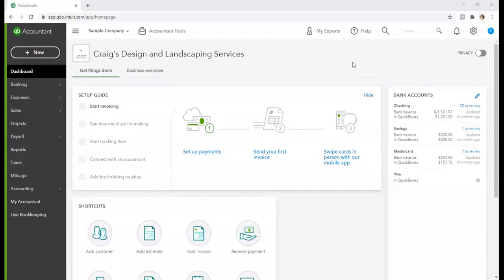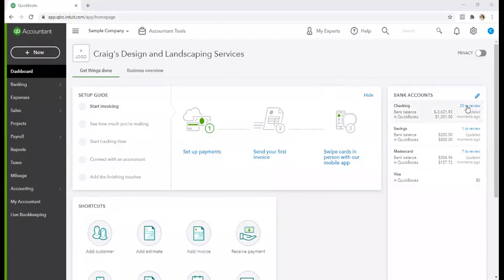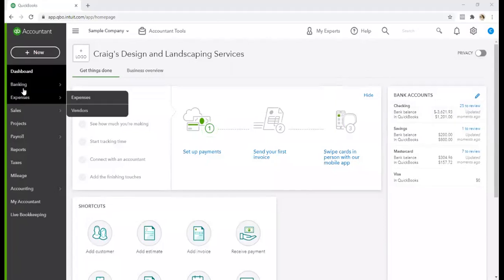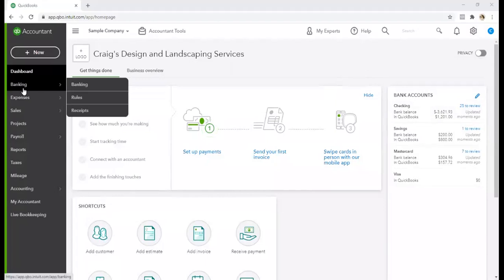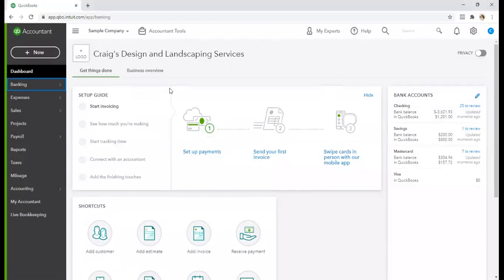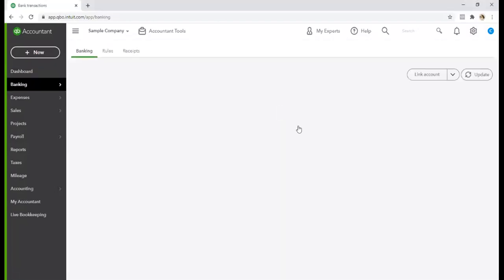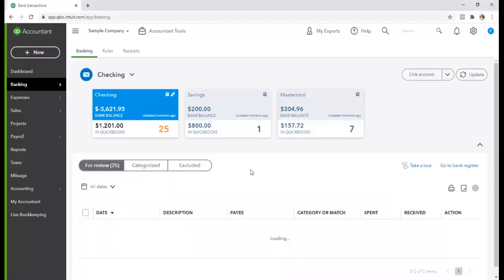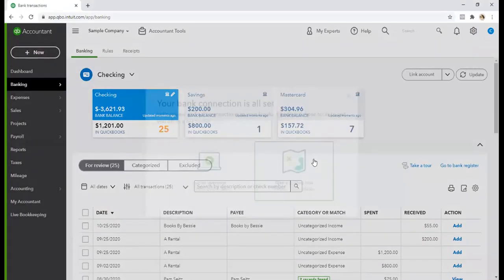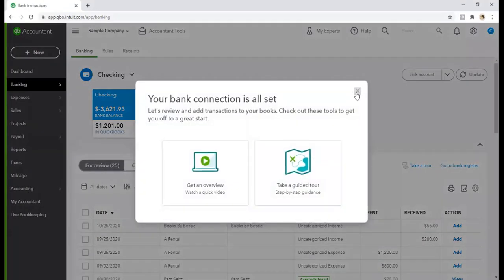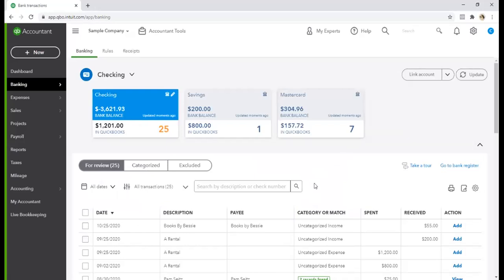We are going to reconcile a bank account. We've got a checking bank account here that has 25 transactions that need to be reviewed. So we are going to go into the banking feed and I'm going to walk you through how to reconcile these accounts.